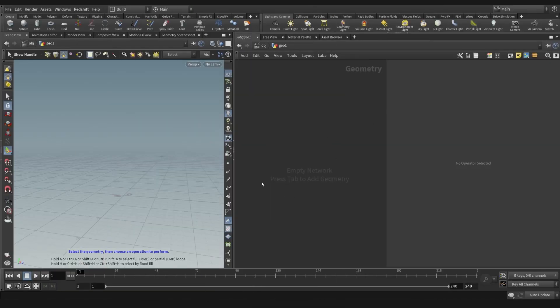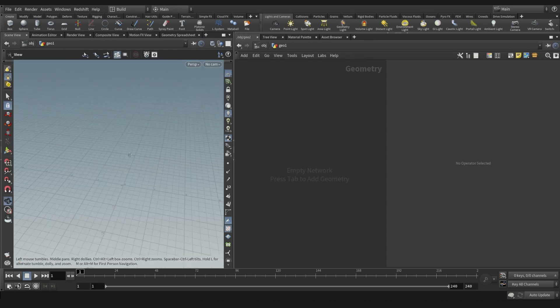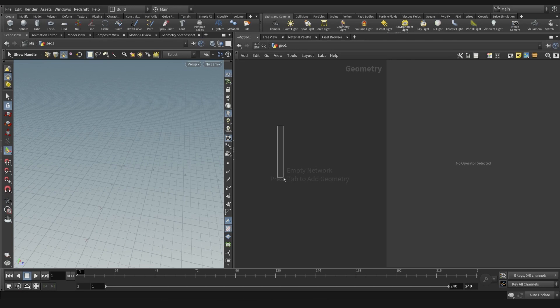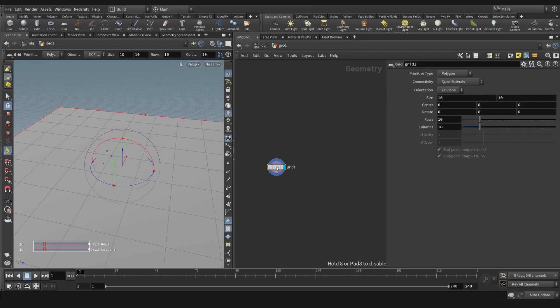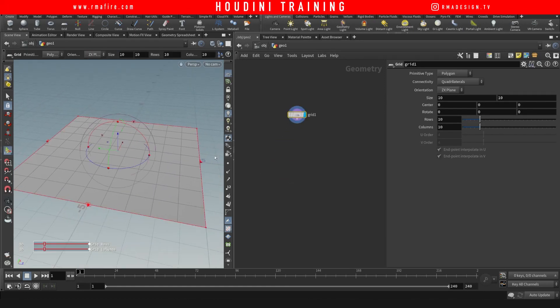Hey guys, welcome to another RMA Fire tutorial. Today I'm going to show you how we can create animated noise that drives the emission of particles. Of course, this is procedural so you can apply this to any kind of geometry you want.